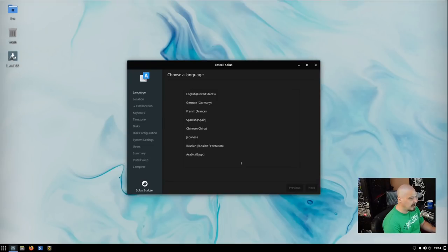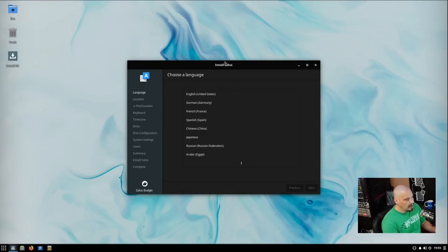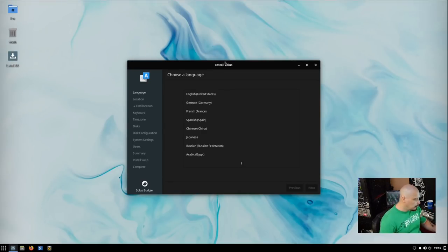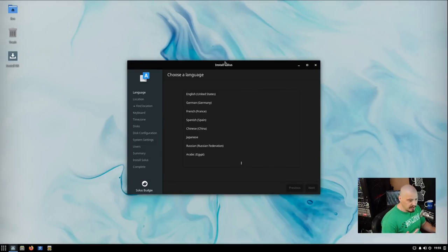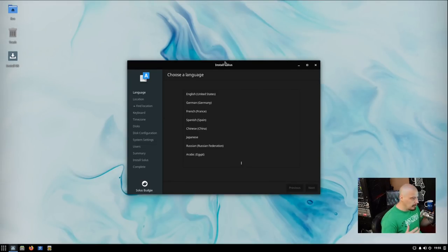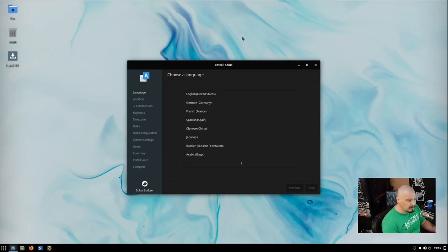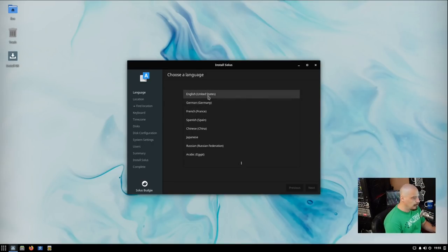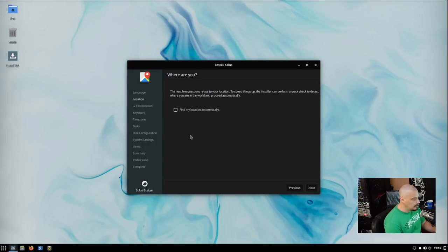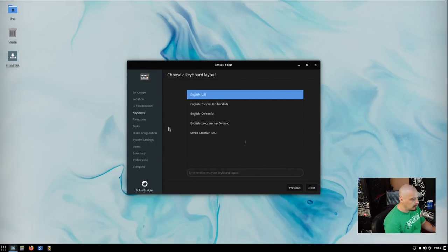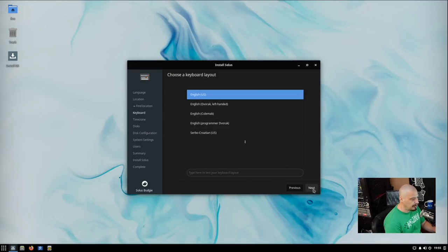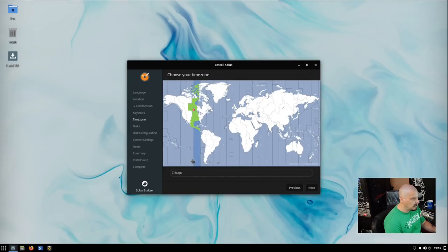Let's go ahead and run through the installation. So I'm going to click on the icon here that says install the OS. The Solus installation process has always been one of those very quick, very easy installations, much like Ubuntu and Mint and a lot of these other user-friendly distributions. Typically, you click OK three or four times and in 10 minutes you're done. I'm going to choose my language, English United States. Do I want it to find my location automatically? No, I'll just give it my location. Keyboard layout, English US is the default and that's fine for me.